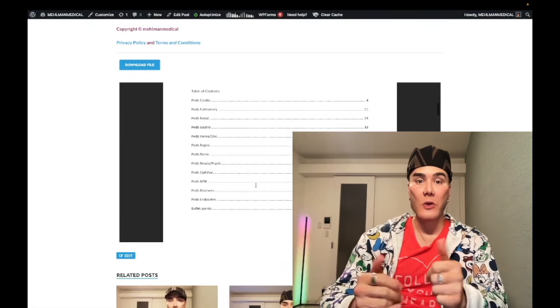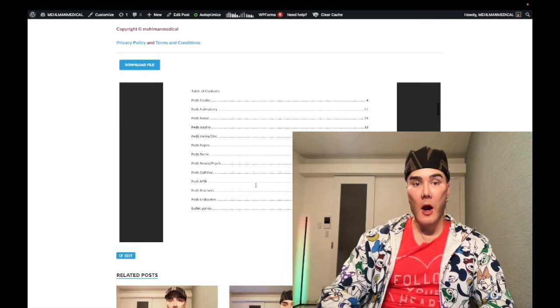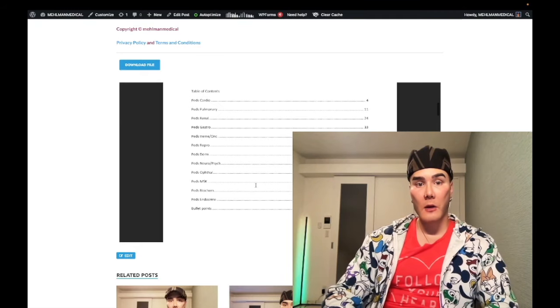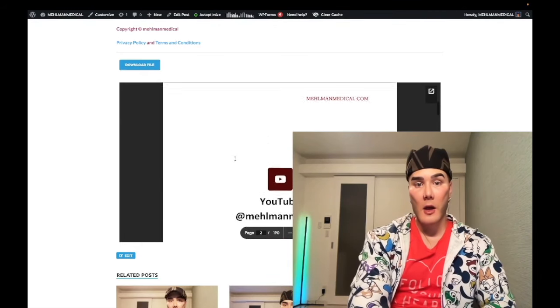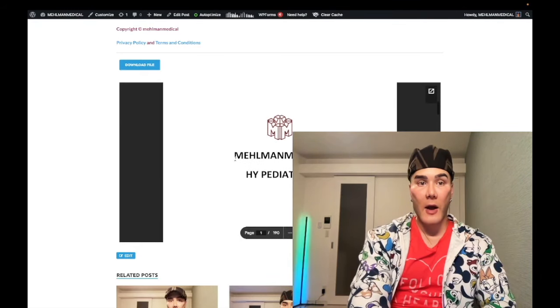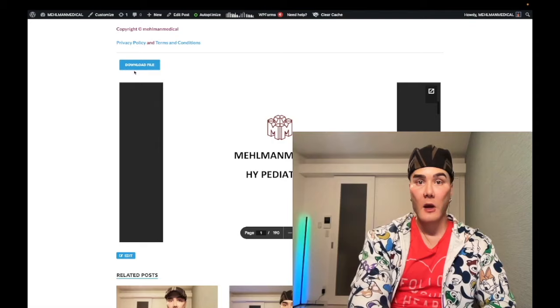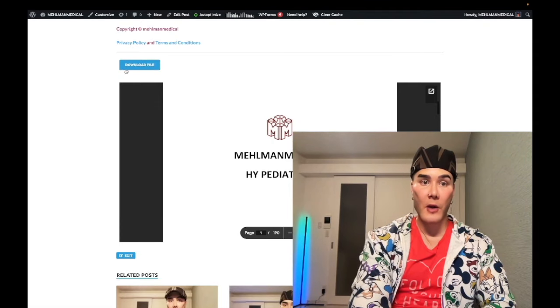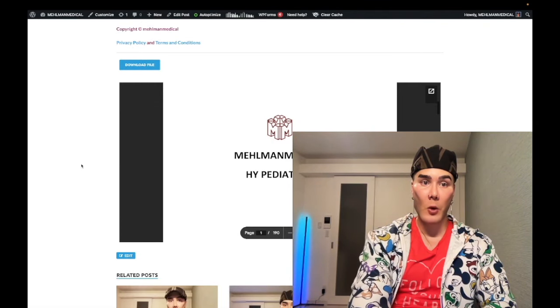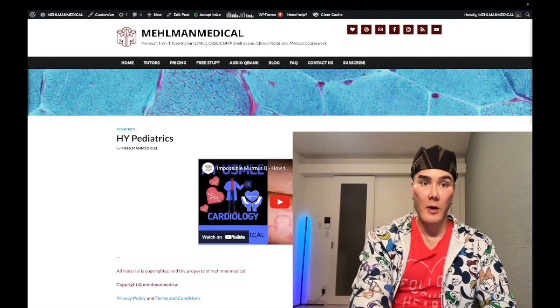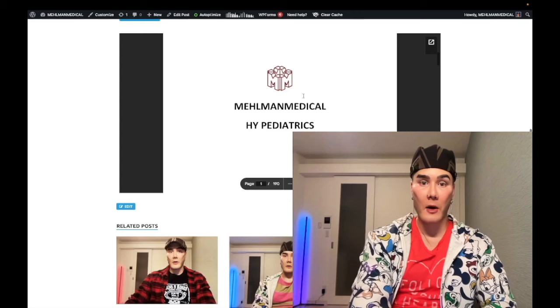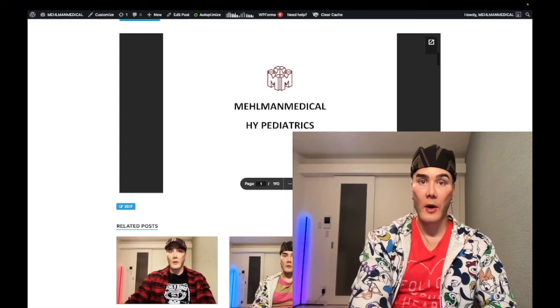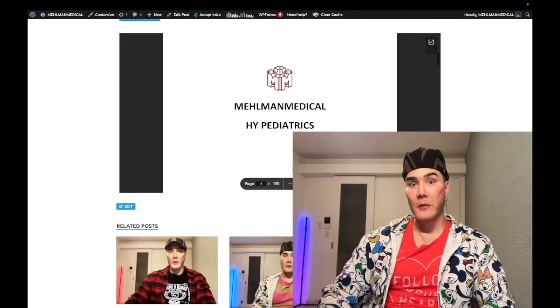So it's a unique amalgamated PDF, and you can download it from my site here for free - download the file button - or you can just view it directly from my website, mehlmanmedical.com, as I'm doing right now. That's it.